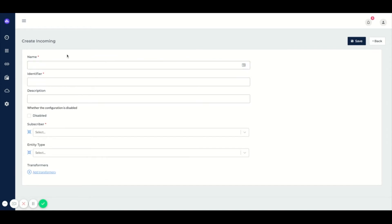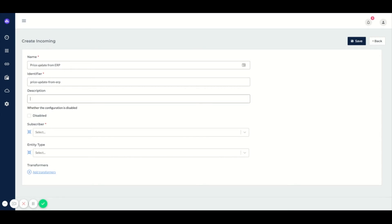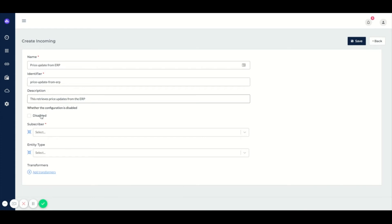For example, we can create an incoming configuration for a price update from ERP. We can add a description for anyone who has to work later with this and needs to know what this does. We can mark this as disabled, so for example when the system is not live yet and we do not want this to actually run, we can say it is disabled.